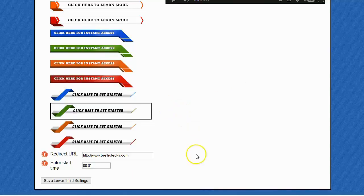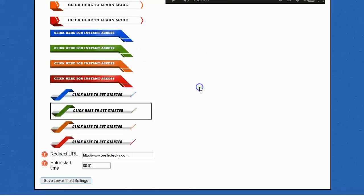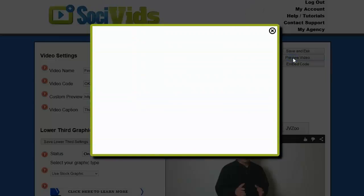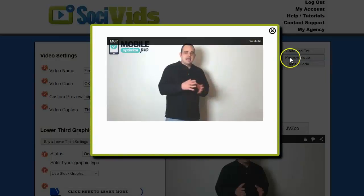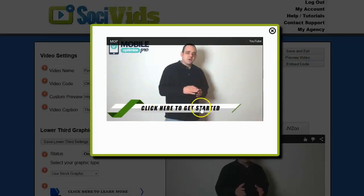Once you get everything set up the way you want, simply click on Save Lower Third Settings, and let's go ahead and preview this video. There you can see the clickable lower third graphic, and this will actually work like this inside of Facebook as well.